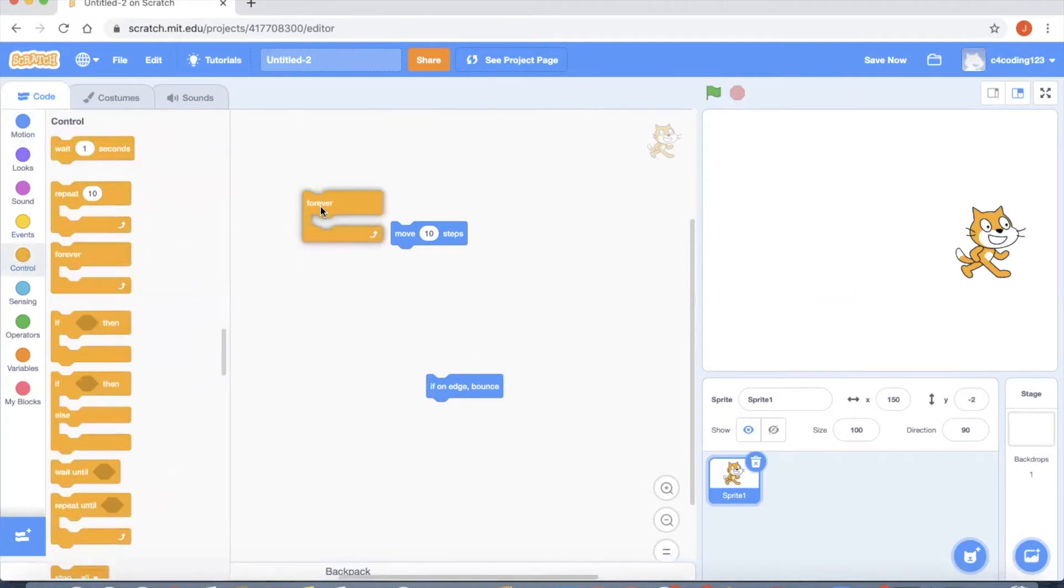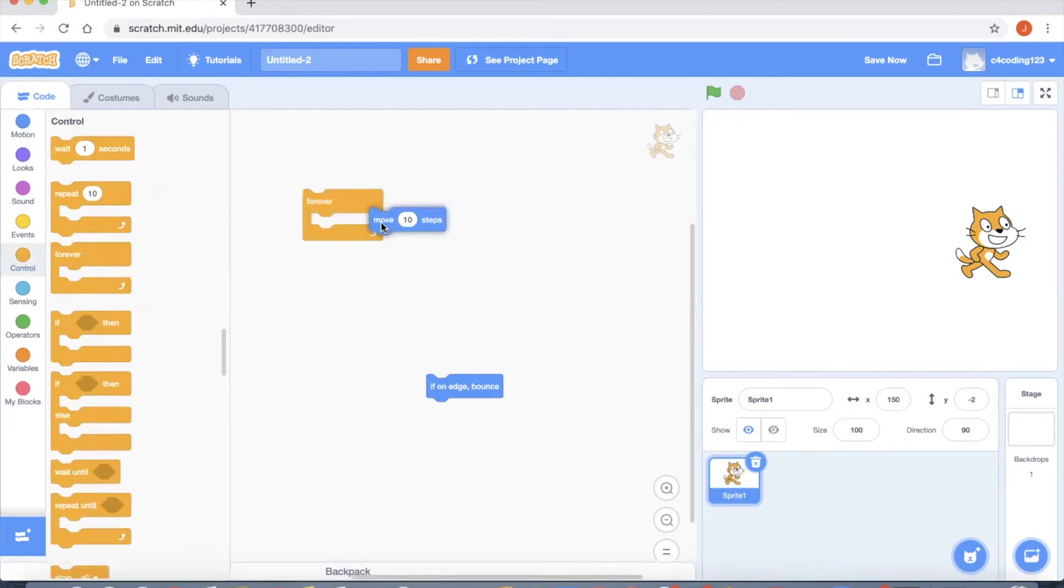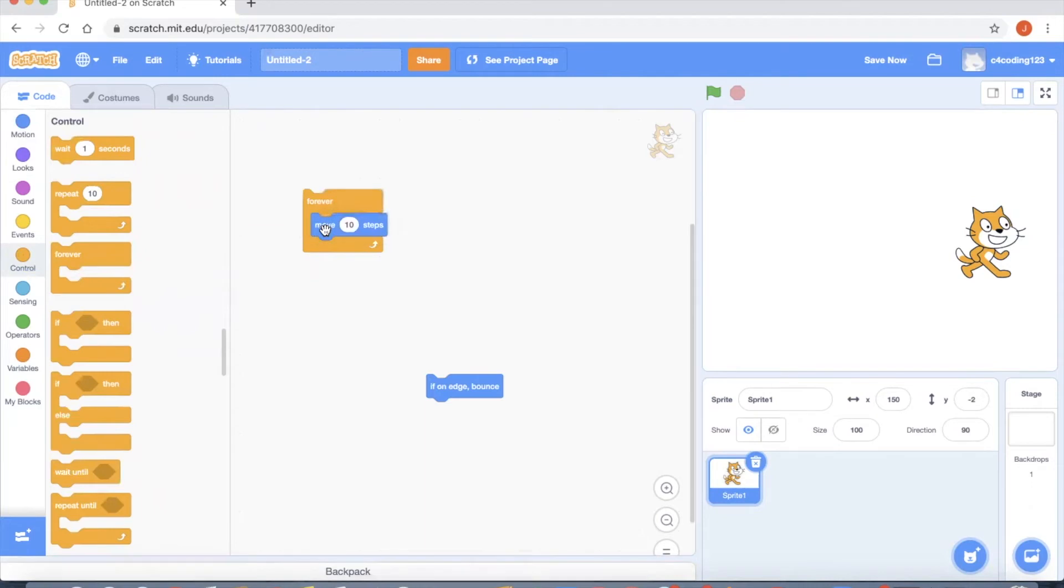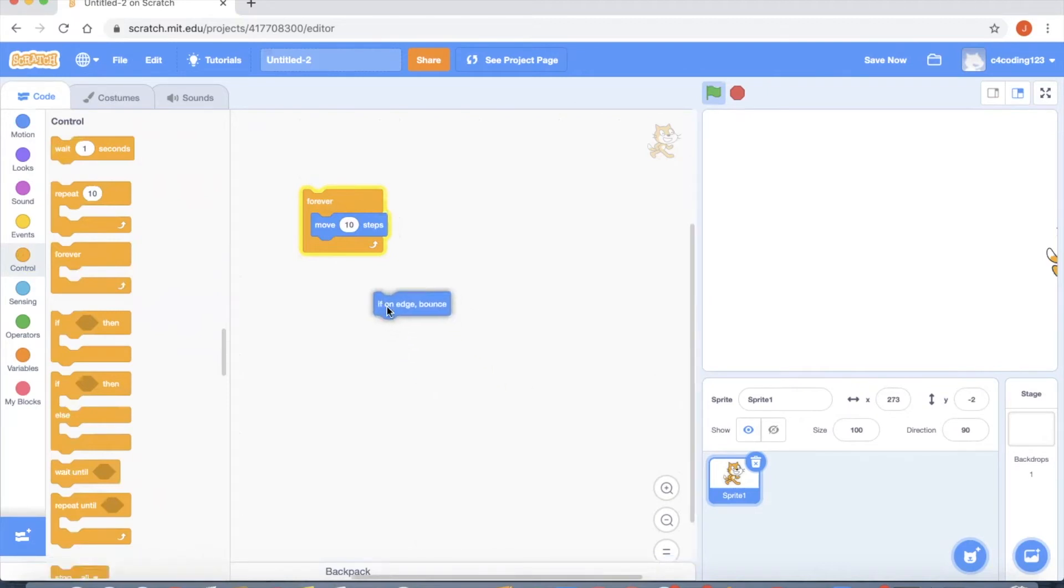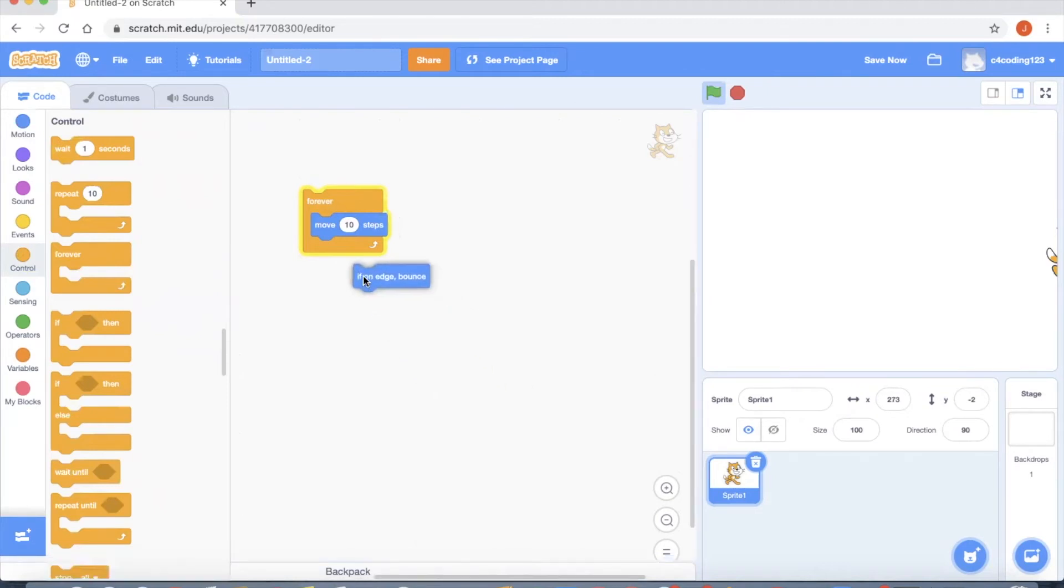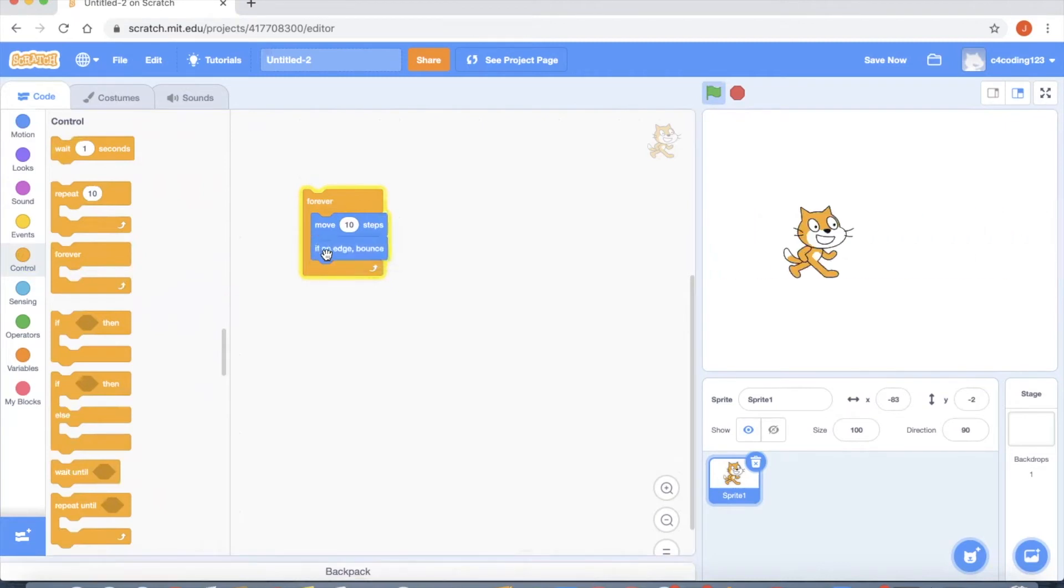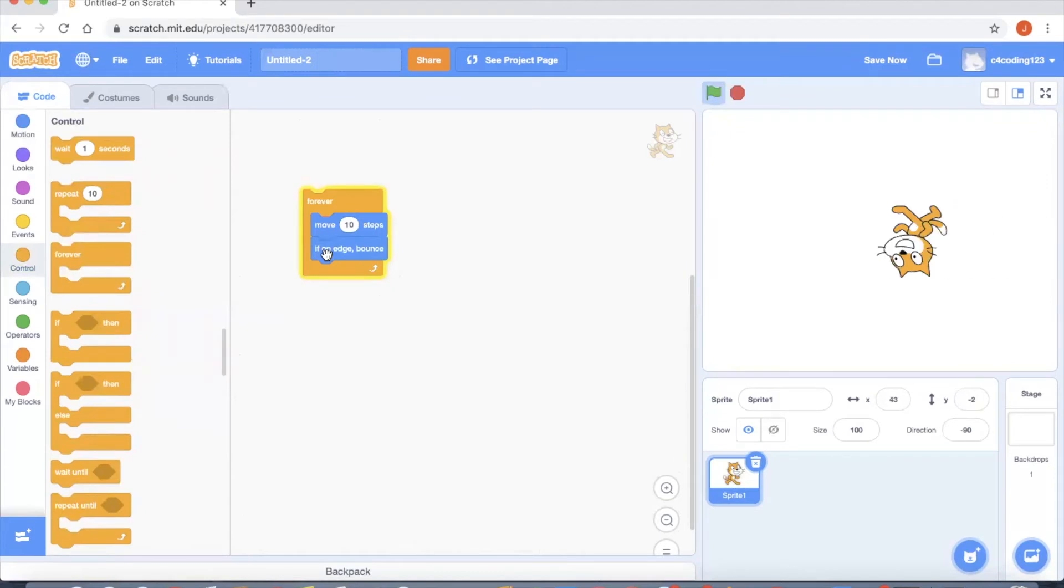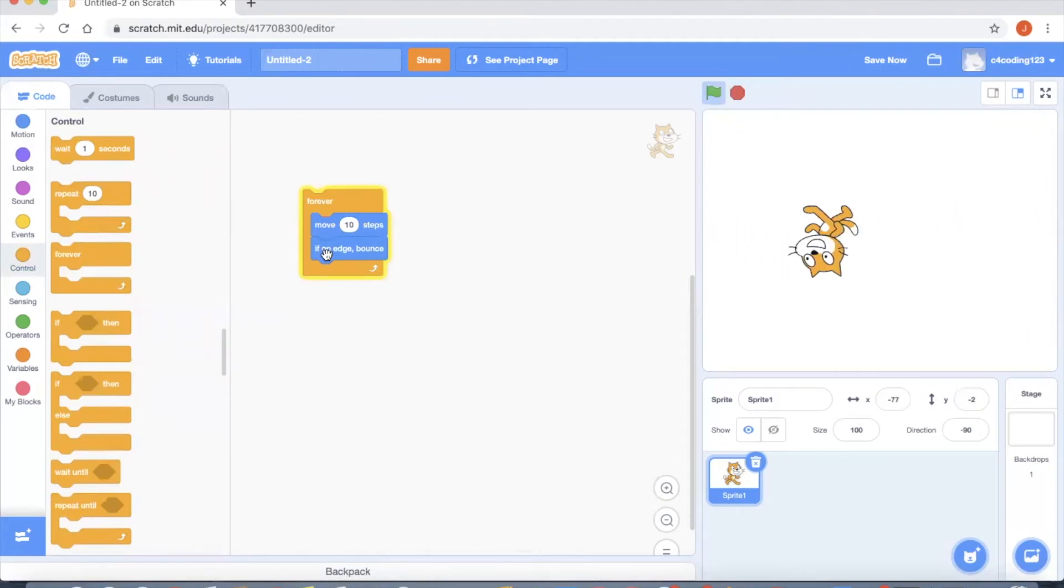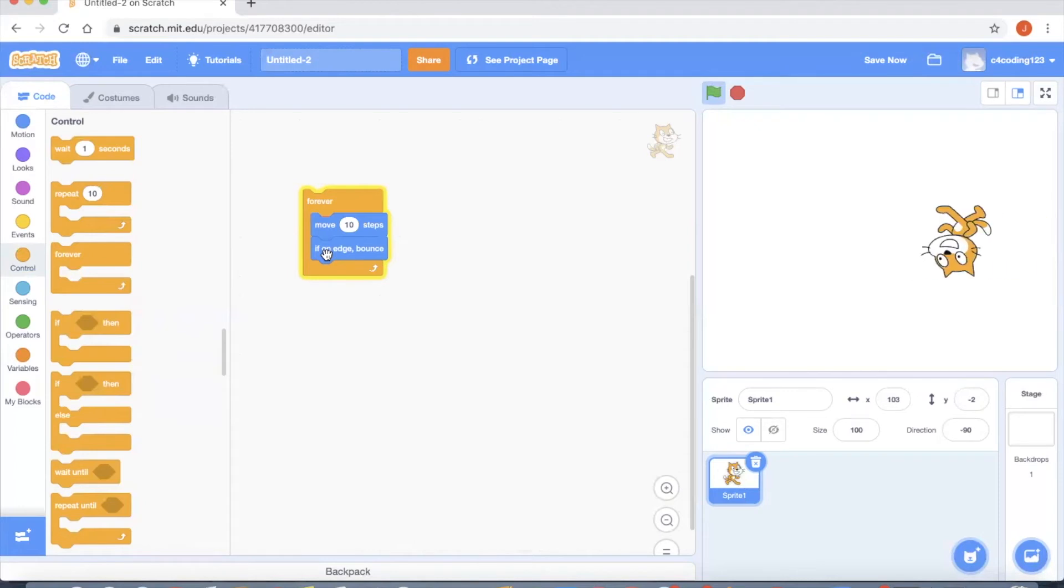If I just put the move 10 steps inside the forever block and if I click it, you can see that the cat is moving continuously and it went out of my screen. So in order to avoid that I'm going to use if on edge then bounce statement. Now you can see that the cat is moving back and forth based on our code.